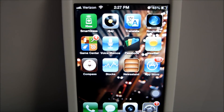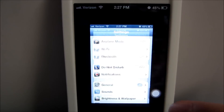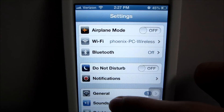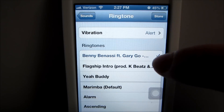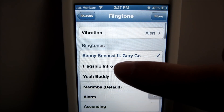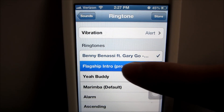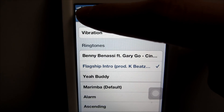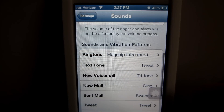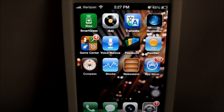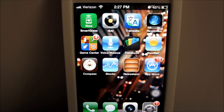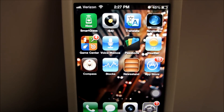So after you connect your iPhone to iTunes and get the song you want, all you do is go to Settings, then Sound, and then click on Ringtone. Your downloaded song should be right there. This should work on iPhone 5, iPhone 4, and iPhone 3S — I have an iPhone 4S.